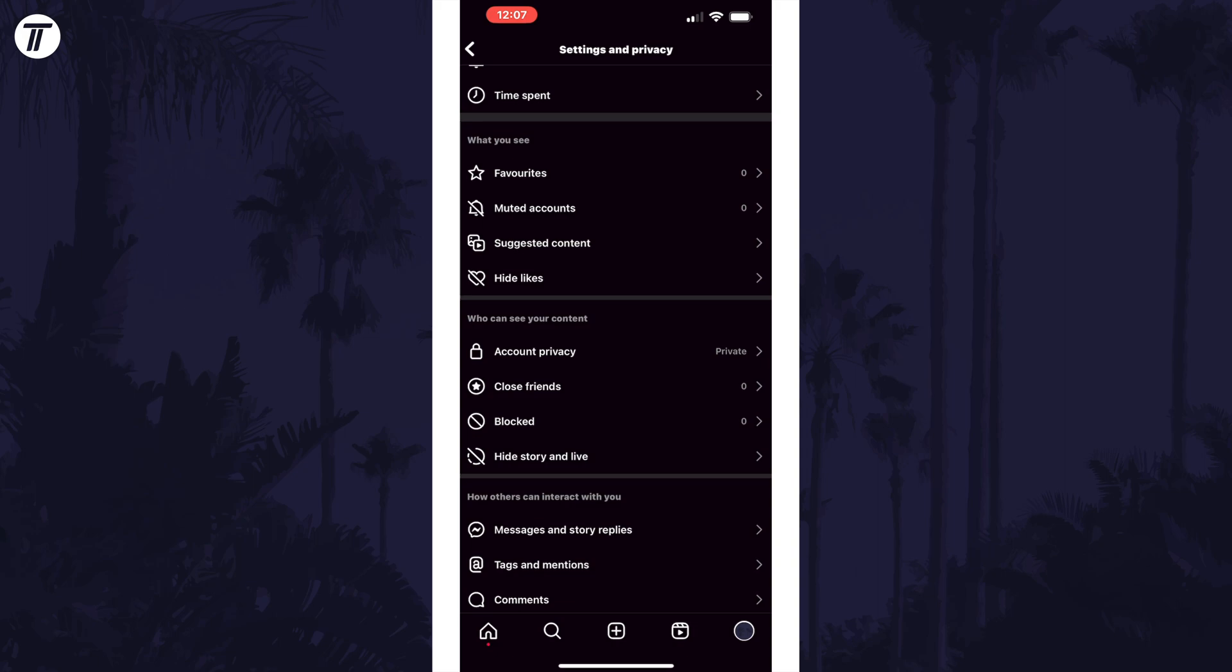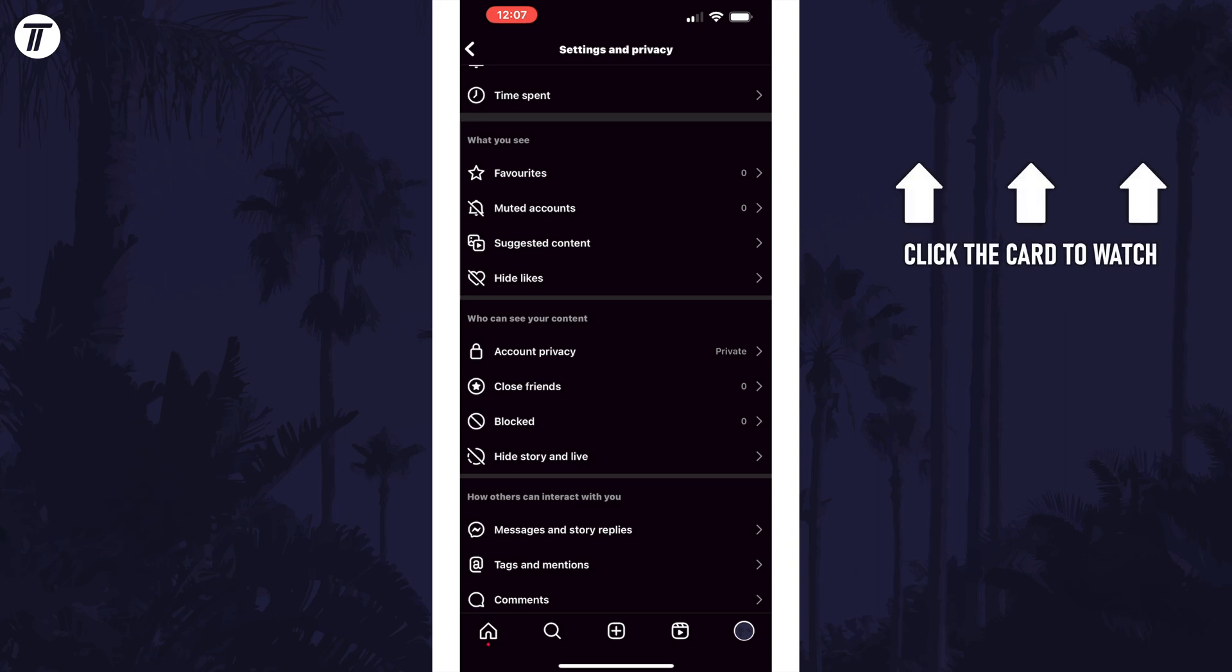That's how to make your Instagram account private on iPhone and Android in the mobile app. Click the card on screen now to watch a video of mine showing you 10 easy ways to speed up your iPhone or iPad.